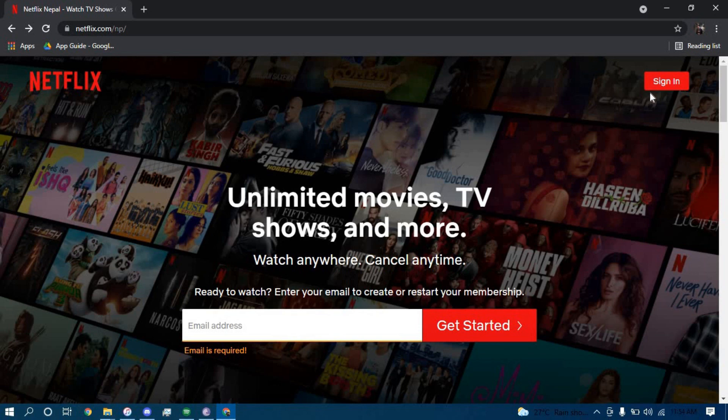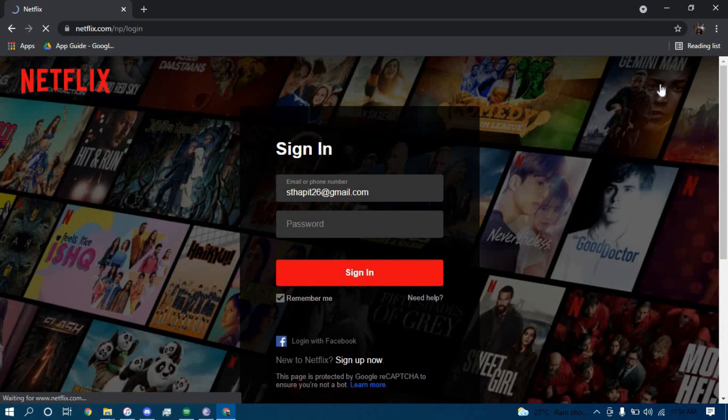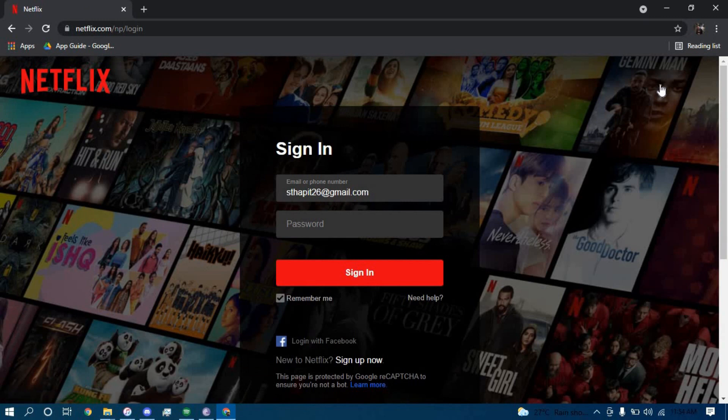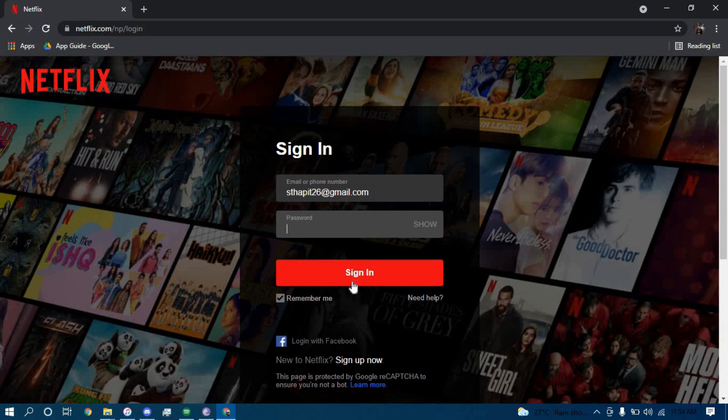tap on the option that says sign in in the top right corner and you have to type in your email address here, your password here and then tap on sign in.